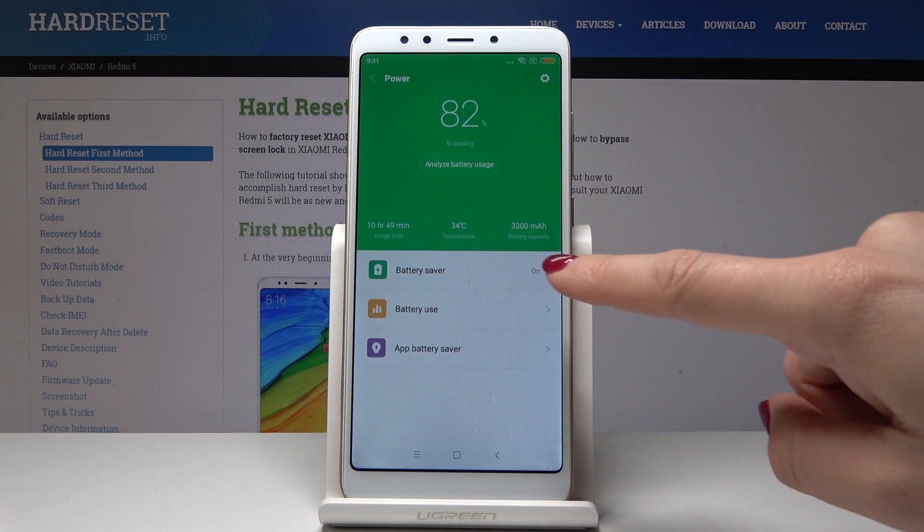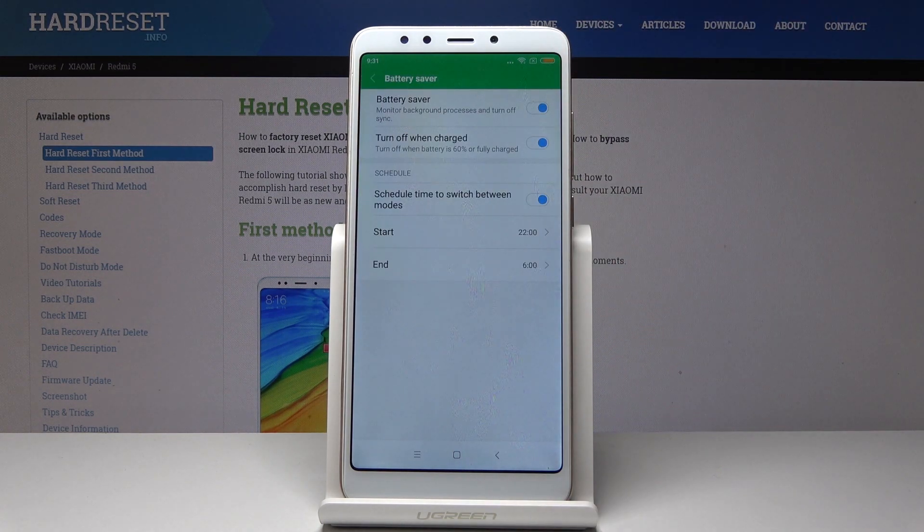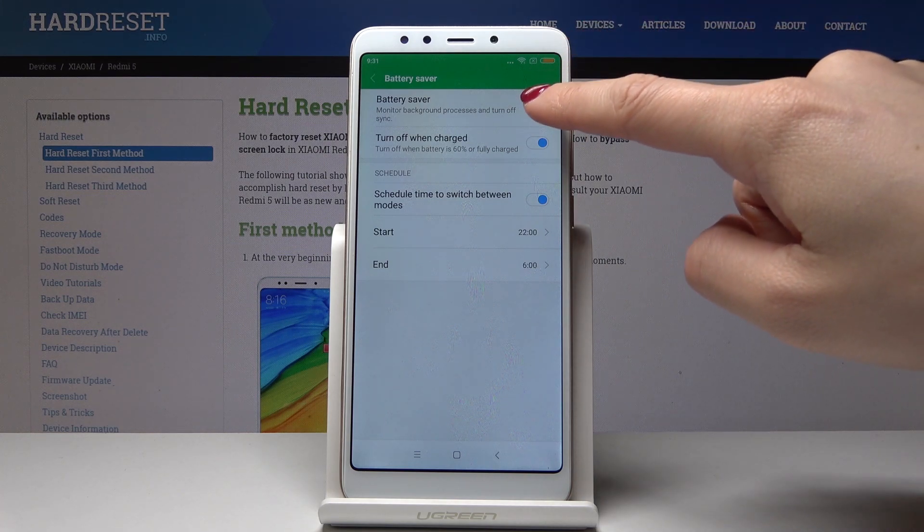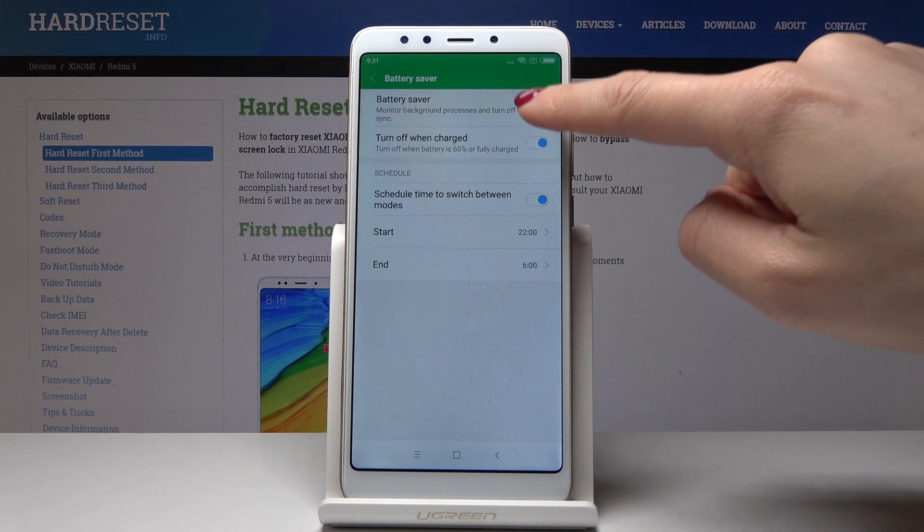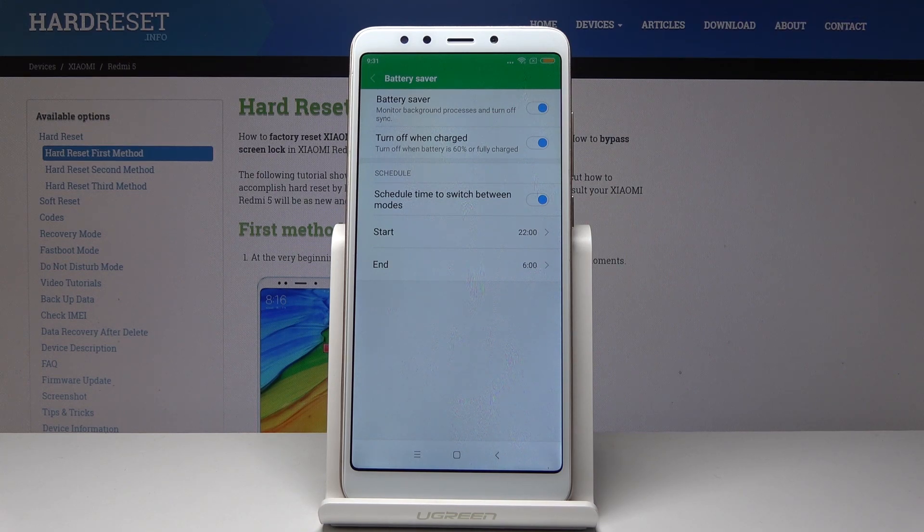By tapping on Battery Saver, you'll access the low power solution menu. Here, simply tap the switcher to disable or enable power saving mode. Just click to activate it.